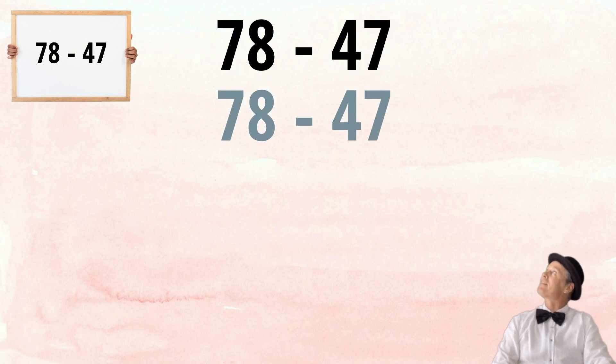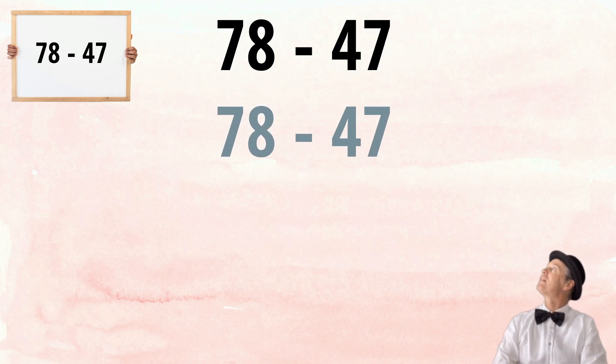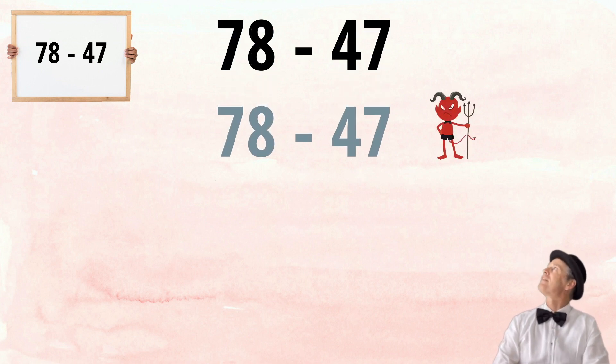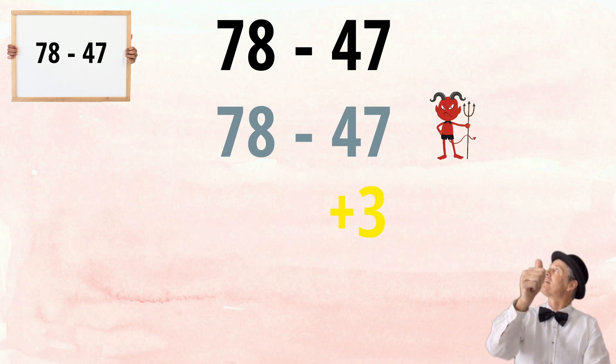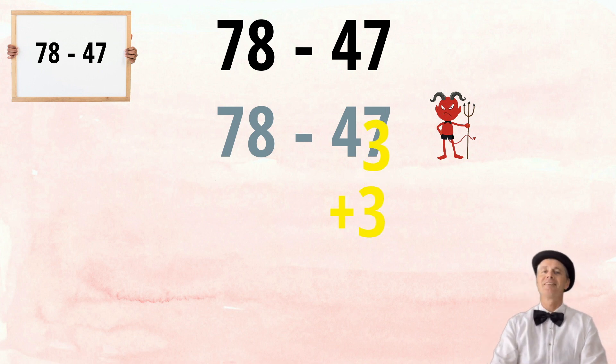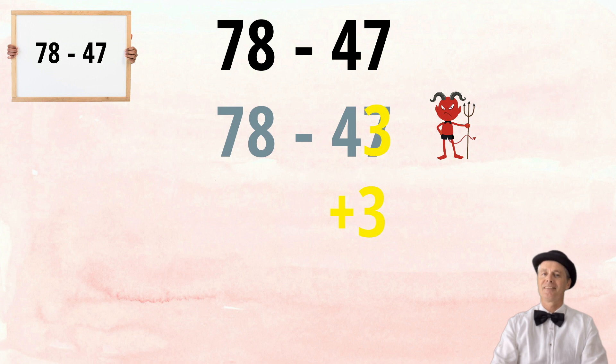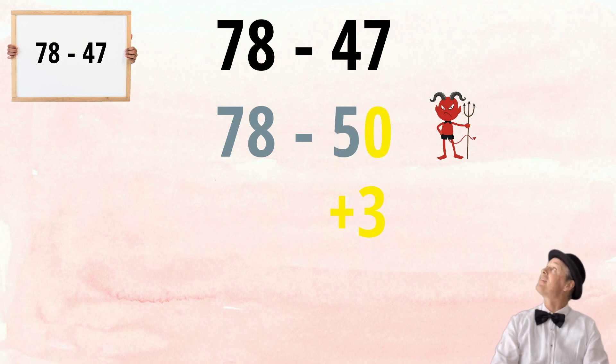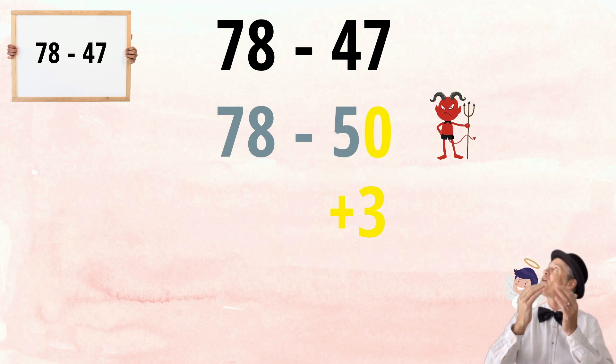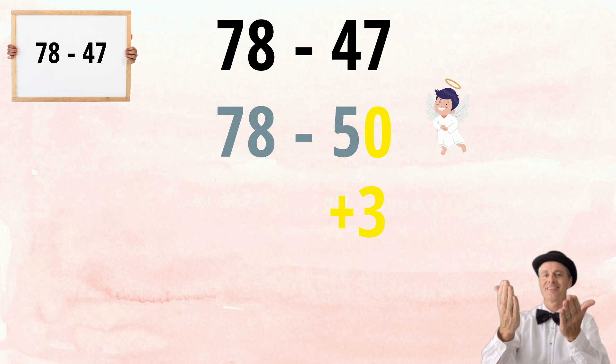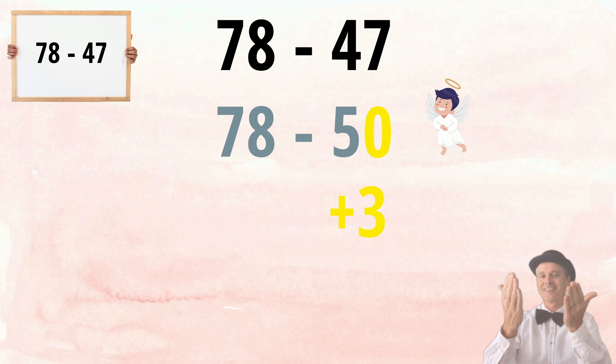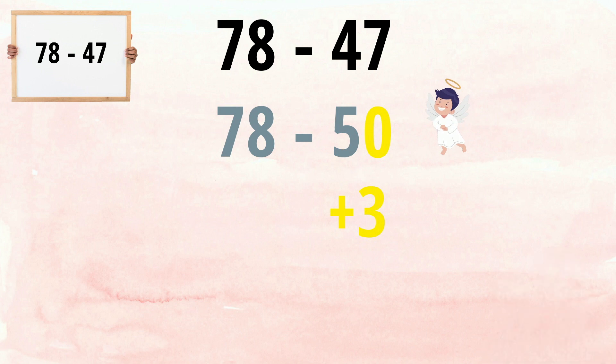78, take away 47. Nasty. But what if I was to add three to the 47? We would have the lovely round number of 50 instead, which looks a lot nicer. Yes, we are taking away three more than we should, but we will adjust for that at the end.